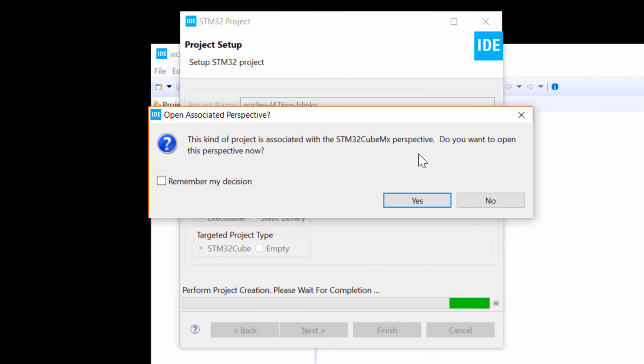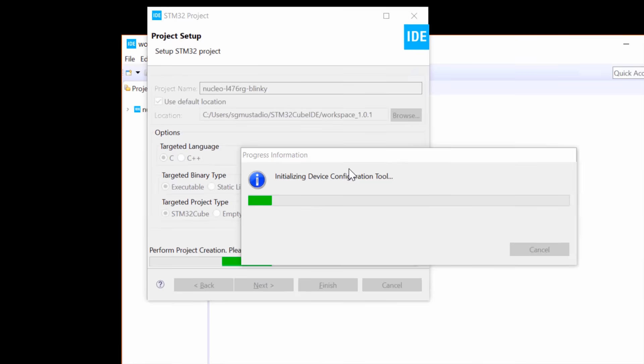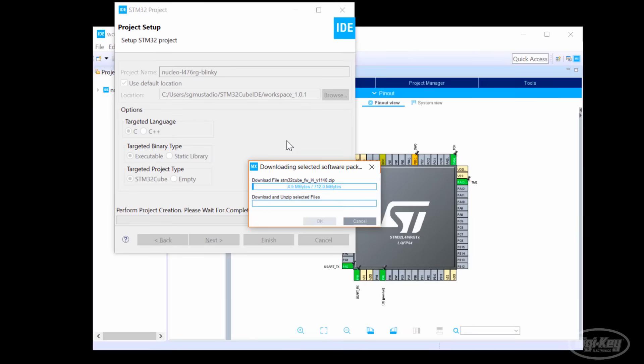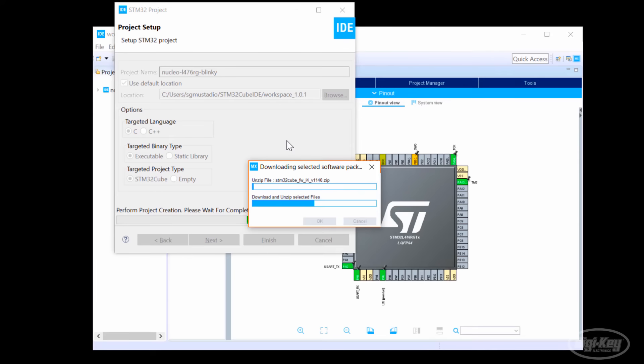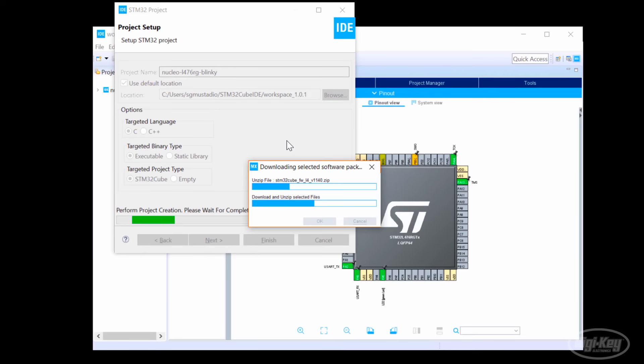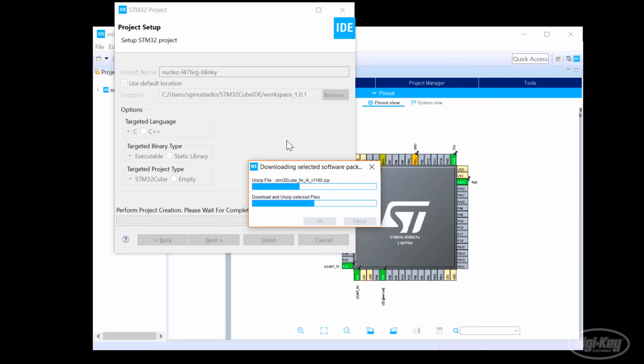You'll then be asked about switching perspectives. A perspective is a collection of windows, panes, and views in Eclipse. We want to open this initial perspective, so click Yes. Note that STM32Cube IDE does not come with board definitions and individual part libraries by default. As a result, whenever you create your first project for a particular chip or board, the IDE will download all the associated files for that chip or board. This can take some time, so be patient. It does mean you need an internet connection for the first time you initialize a project for a chip or board. However, once you've downloaded these files once, you shouldn't need to do it again if you start a project for the same chip or board. Once it's done, you should see a graphical representation of your microcontroller.